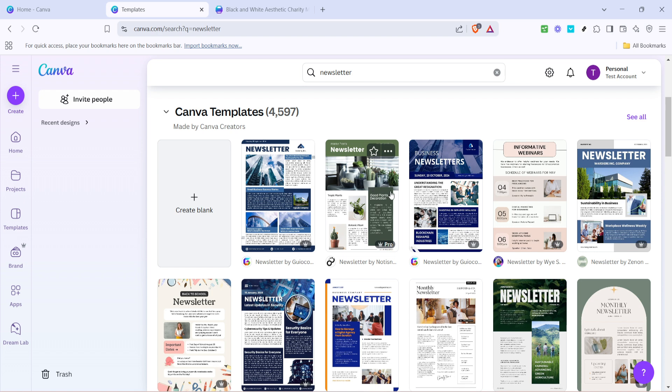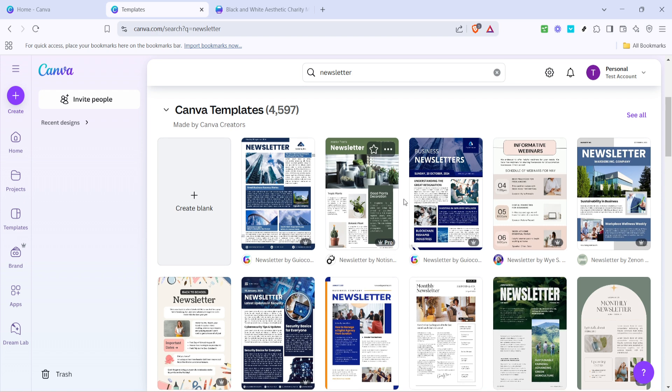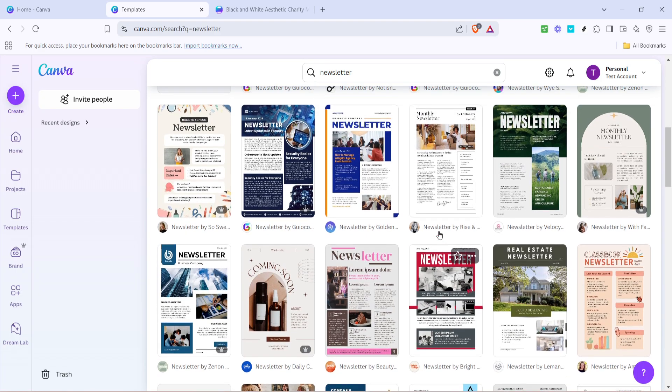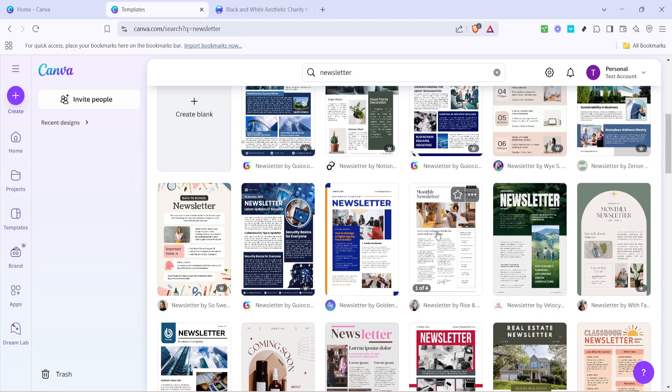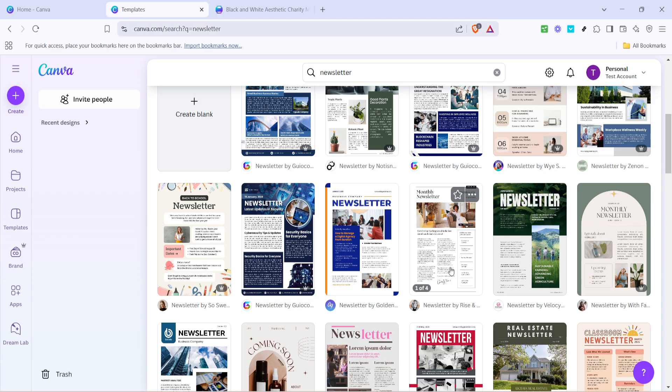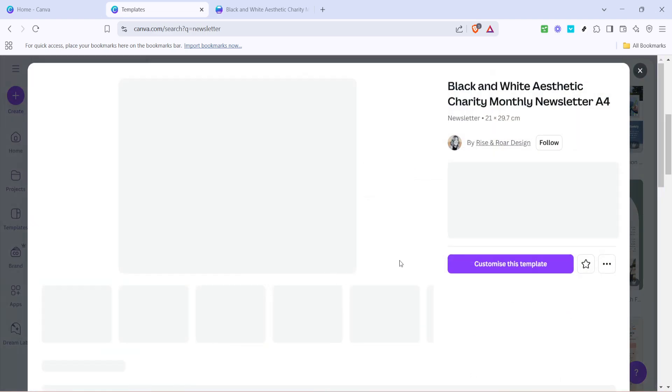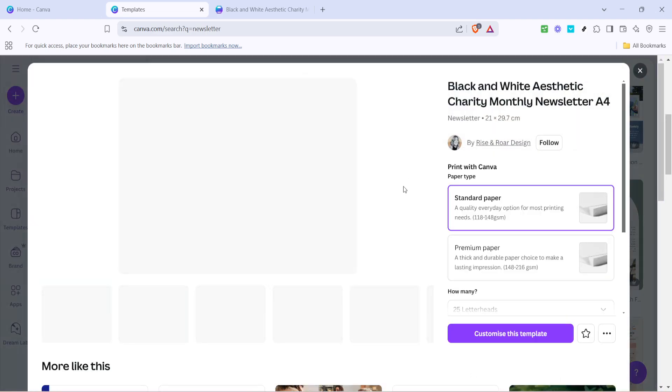Browsing through the templates, you can see the myriad of styles available, ranging from corporate to creative, ensuring there's a design that fits your vision. After you've had a look through the options, select a newsletter template that catches your eye.